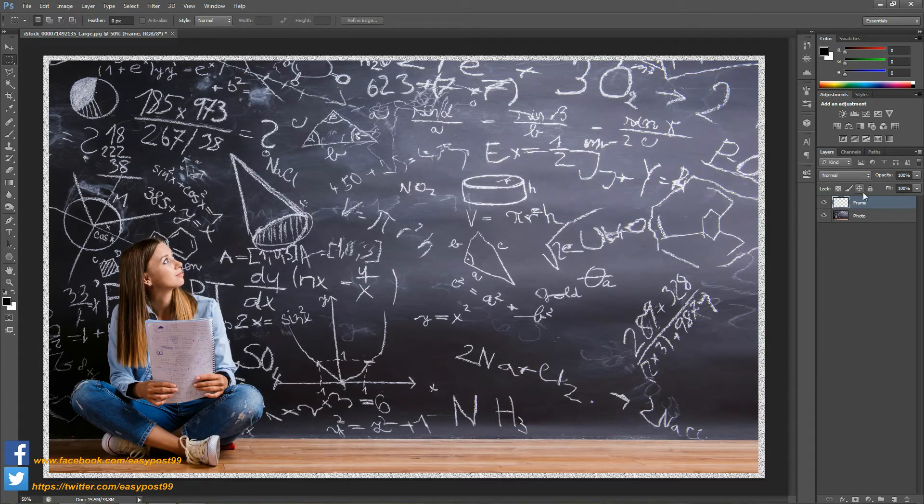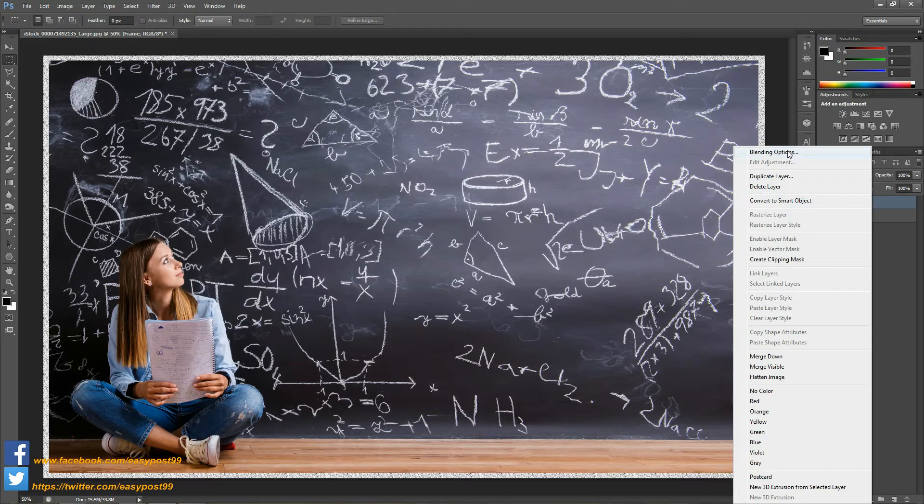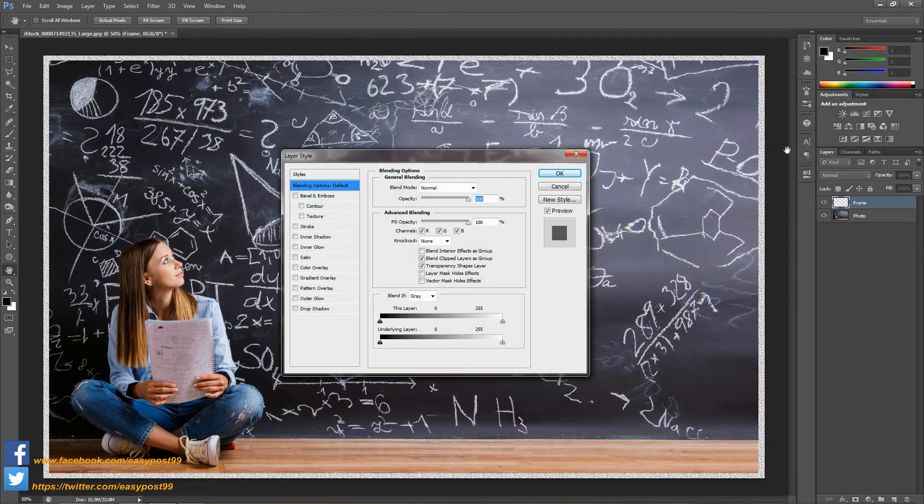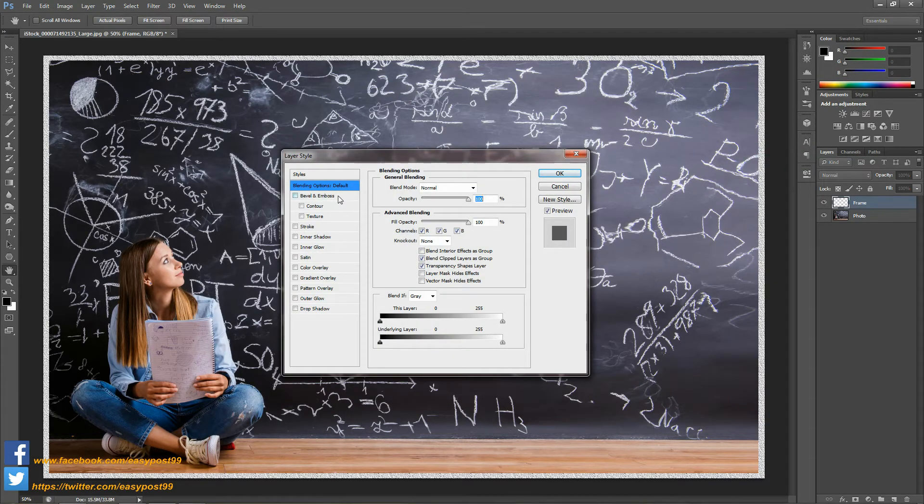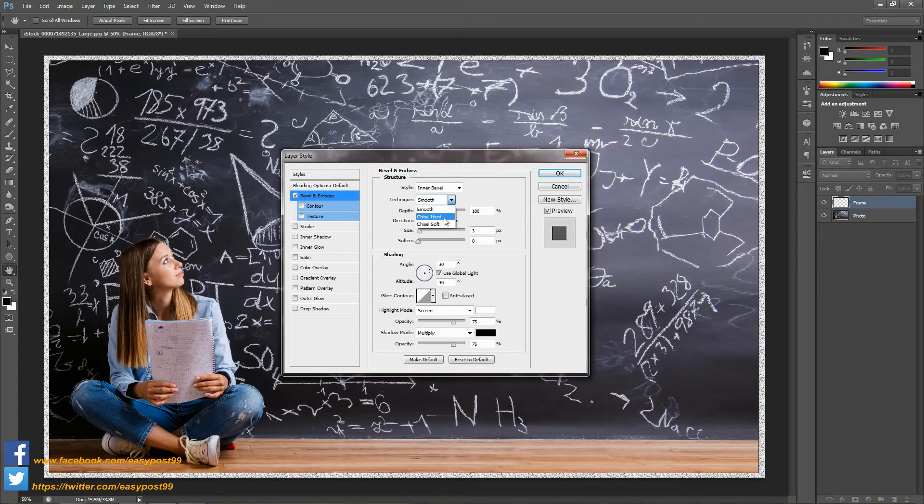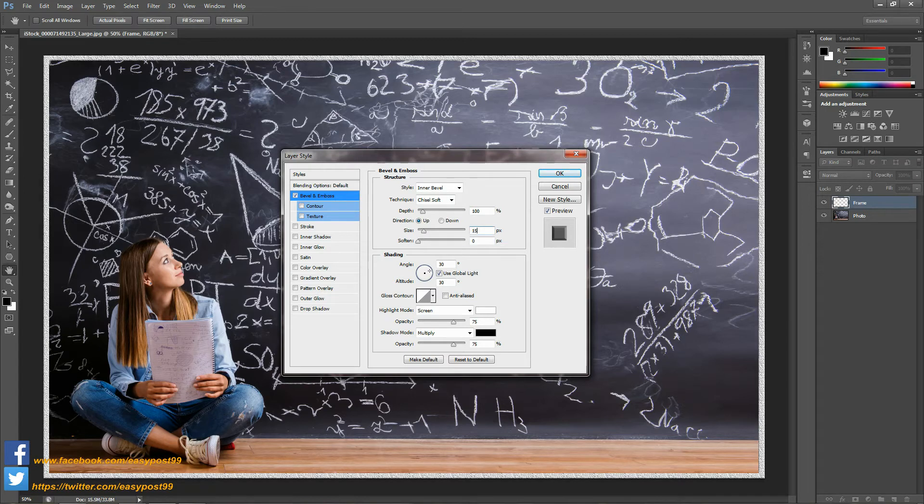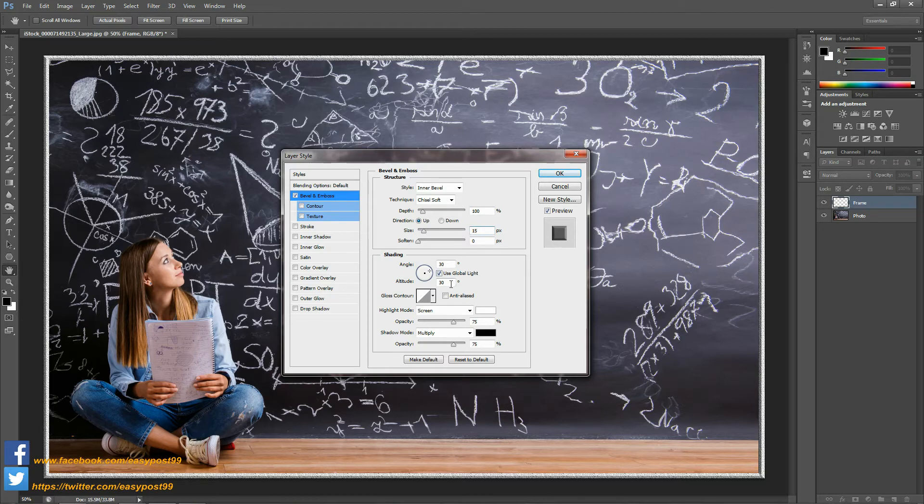Next I'm going to right click on it and go to blending options and select Bevel and Emboss. I'm going to choose the technique as chisel soft, the size is going to be around 15 pixels, and for the shading angle it is going to be 45 degrees.